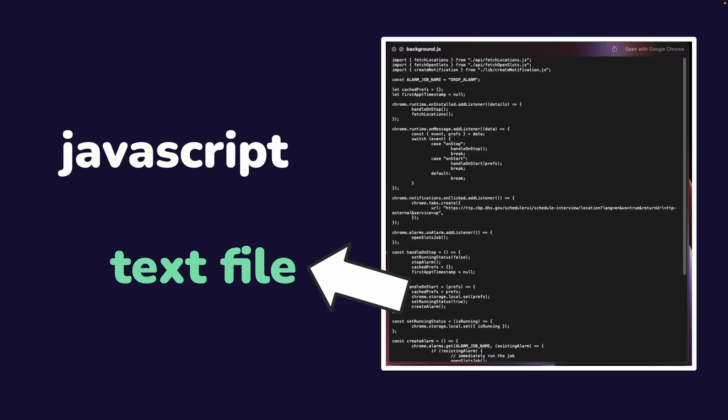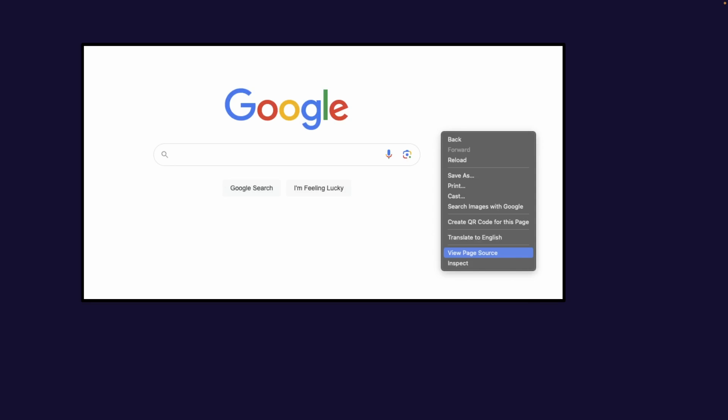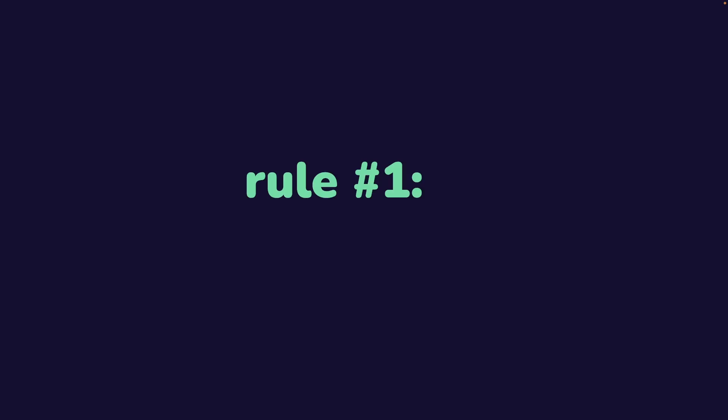The fact is, anyone can view a page source or even inspect your webpage. There's nothing really stopping a user from being able to do so. You can attempt to disable right-clicking or even highlighting or copy and pasting, but that just really hurts user experience, and anybody who wants your source code is going to be able to inspect it very, very easily. That brings us to our first rule of protecting your Chrome extension or any UI code in general.